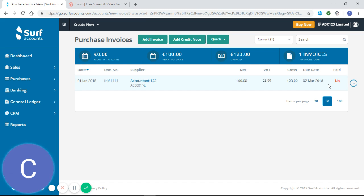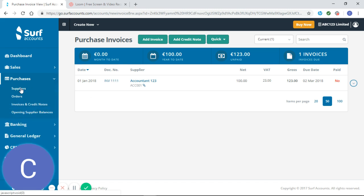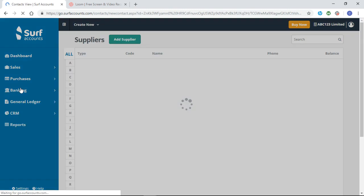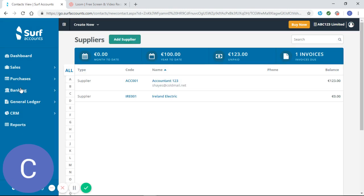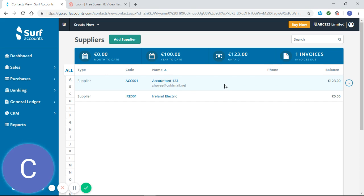Now if you've watched the how to set up suppliers video, you'll know that I showed you the balance and the balance was zero for our suppliers. So I'm going to just return there now and show you that we have an outstanding balance now for accountant 123. So this is quite good for keeping up to date and having an idea of who you owe money to.